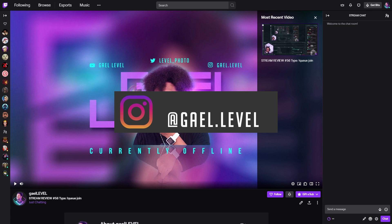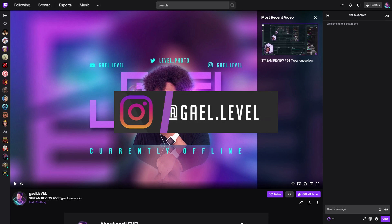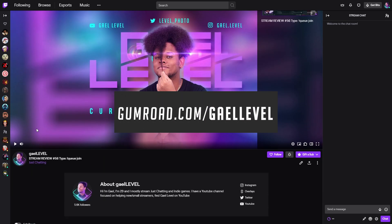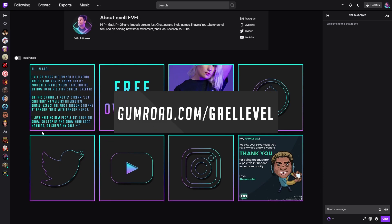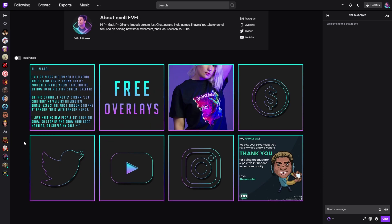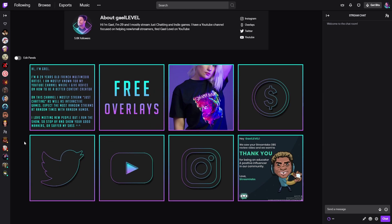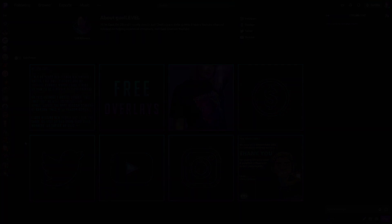Follow me on social media. If you guys want some dope overlays to make your channel look good, go to gumroad.com/getleveled. You can follow me on Twitch, of course, and I will see you guys next time. Stay inside. Make me proud. GuyLevel out. And here's my channel trailer.